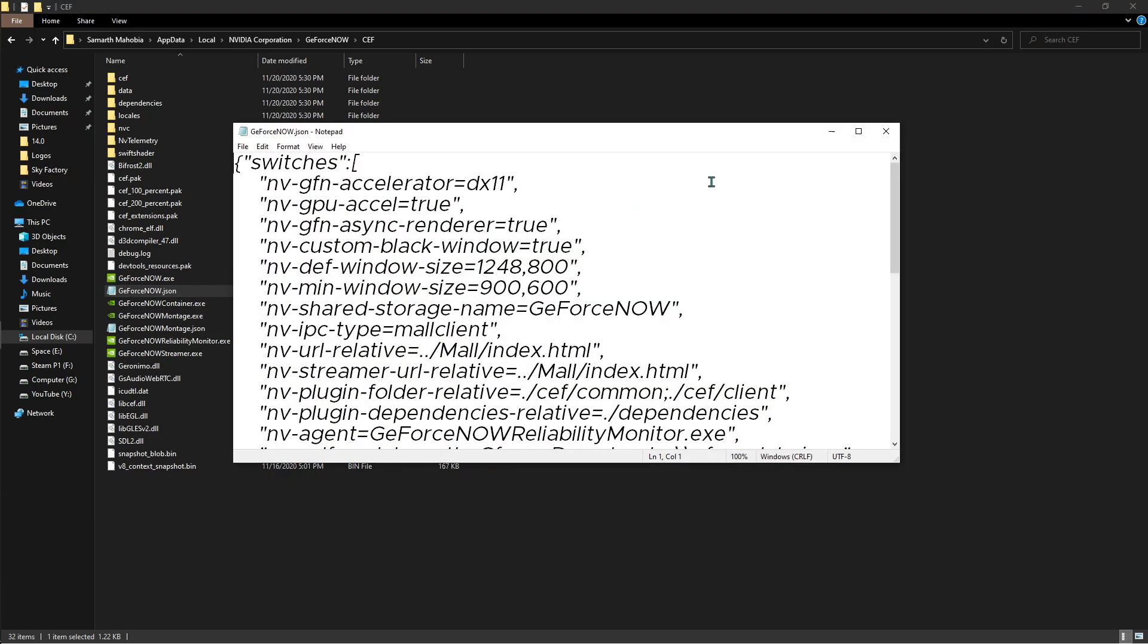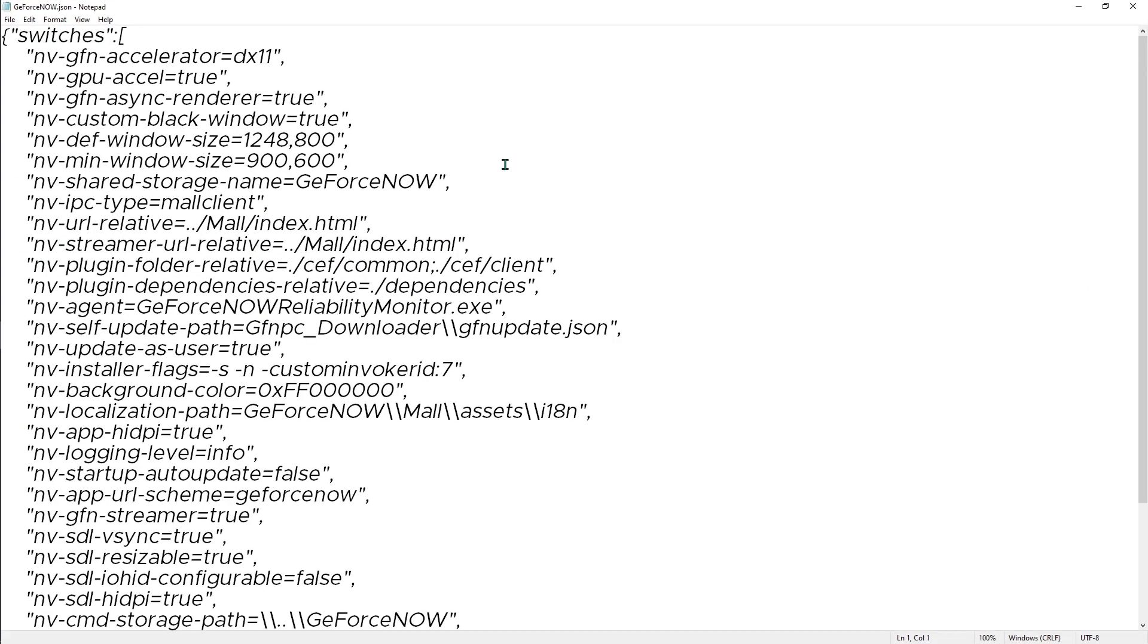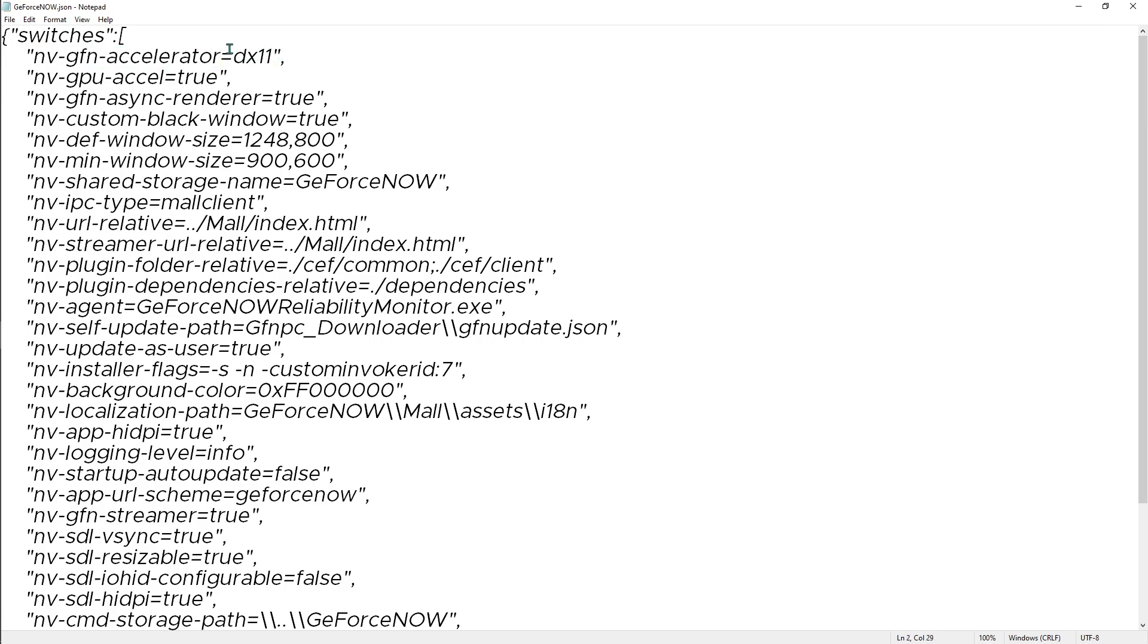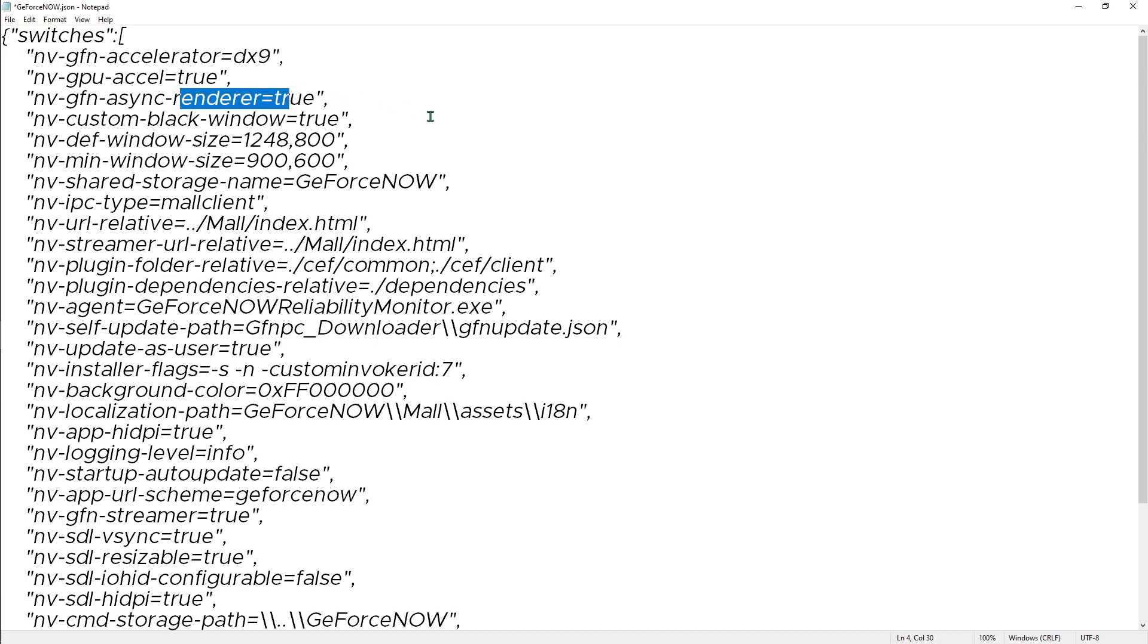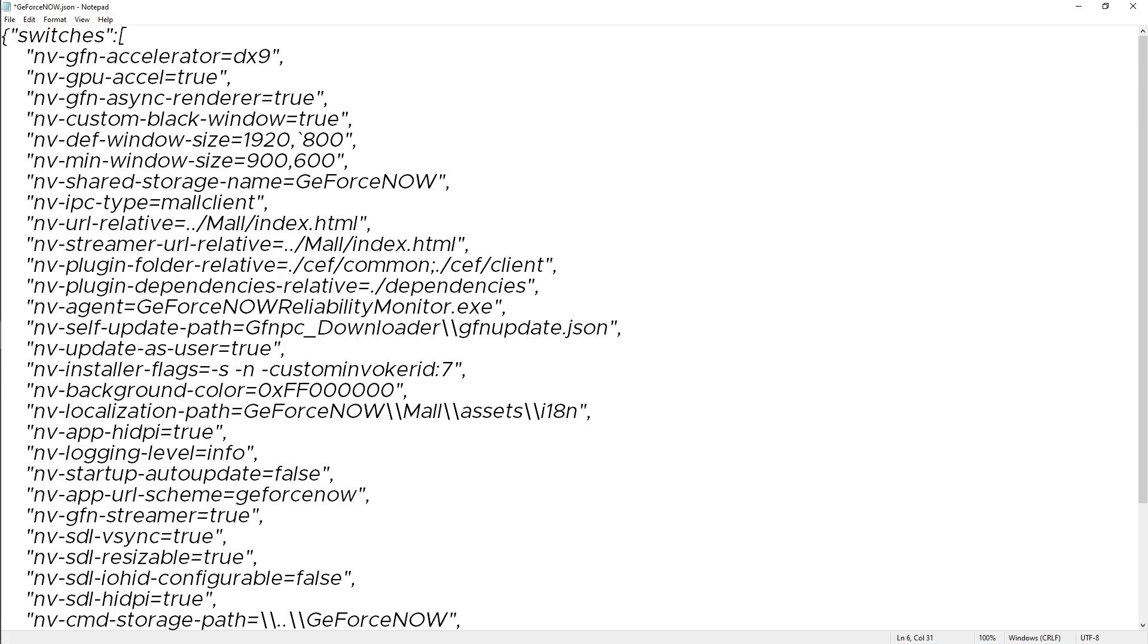Once you are here, the NBGFN accelerator - put it to 9. This will solve your black screen error. Also we have the GPU Excel, make sure that it is true, and the async render is true also. We have the def window size - take it up a little bit. I will go for 1920 by 1080.